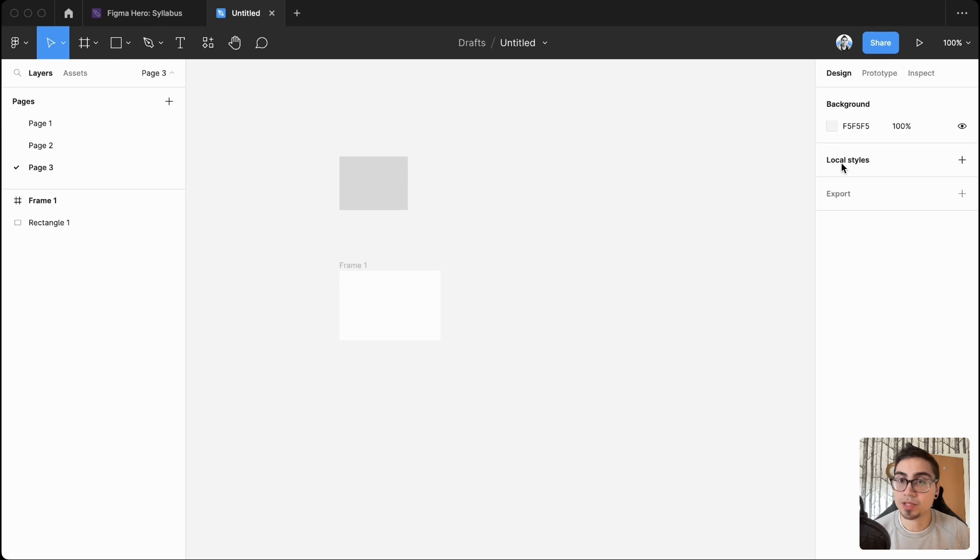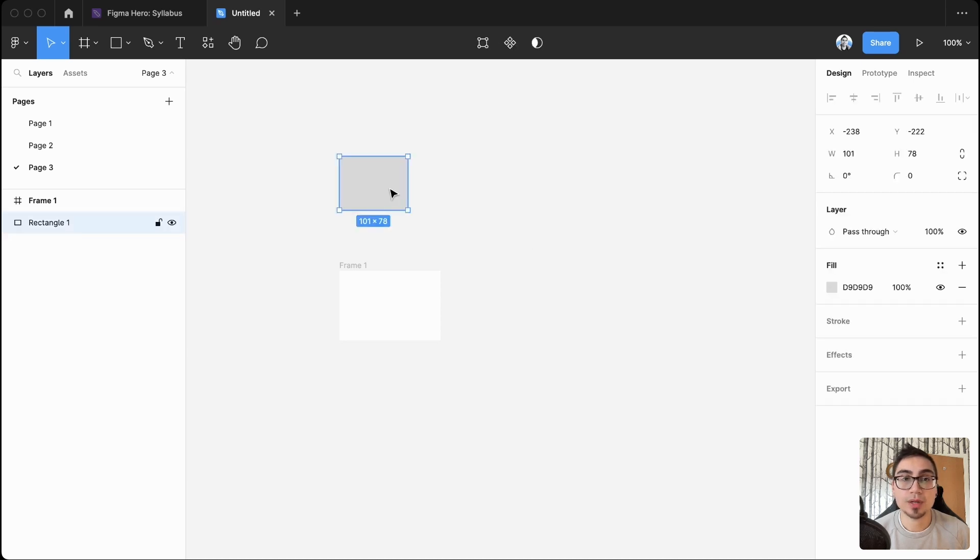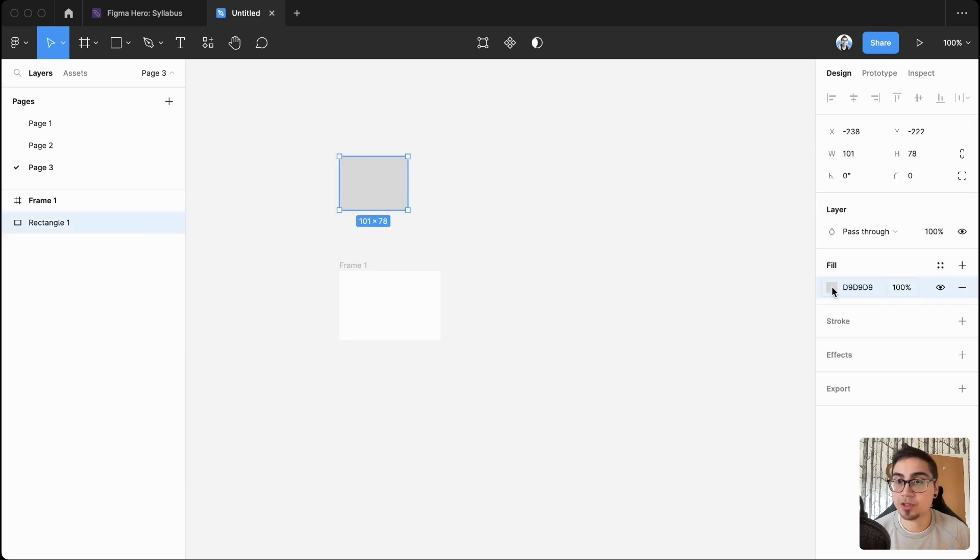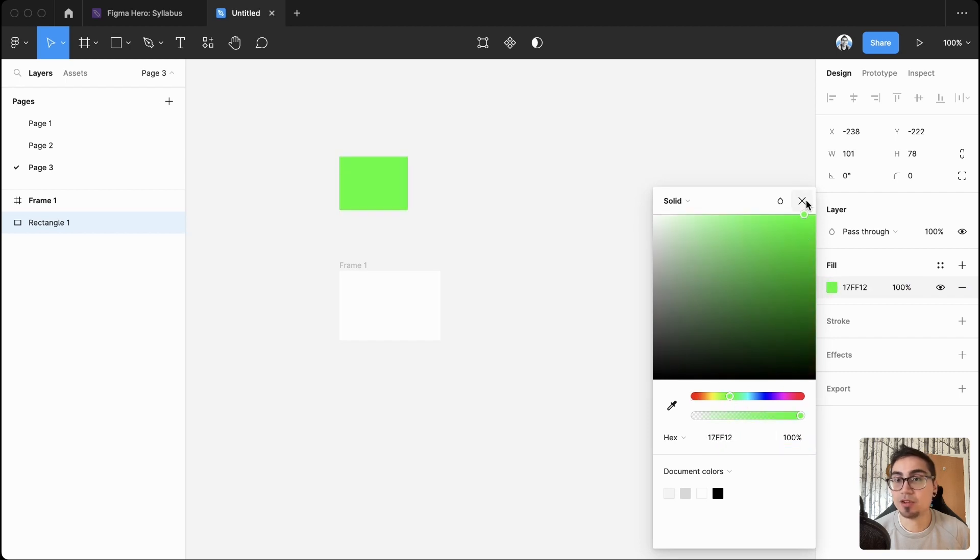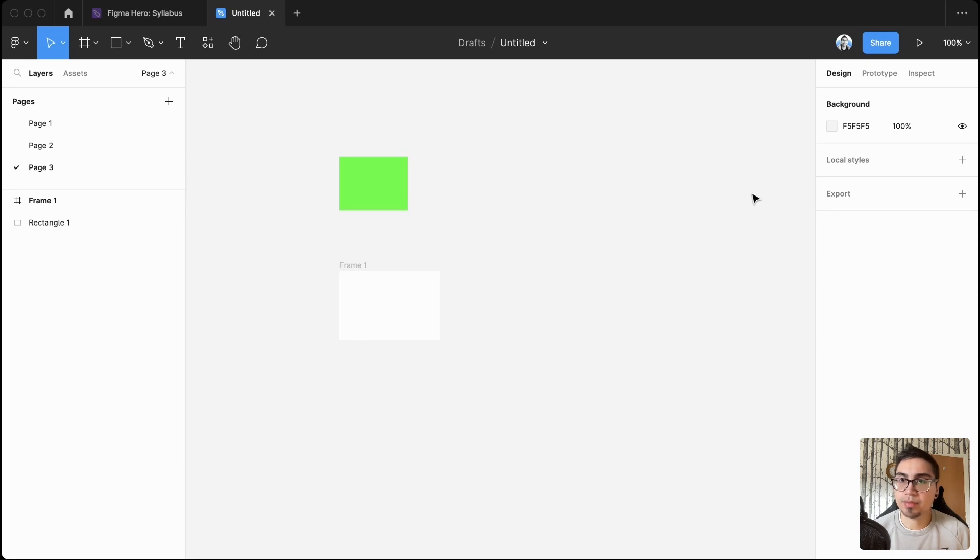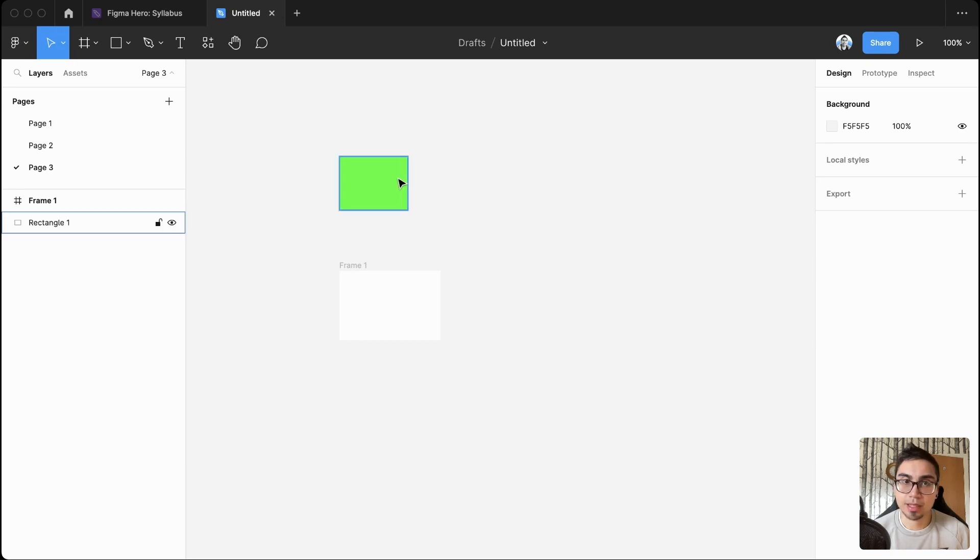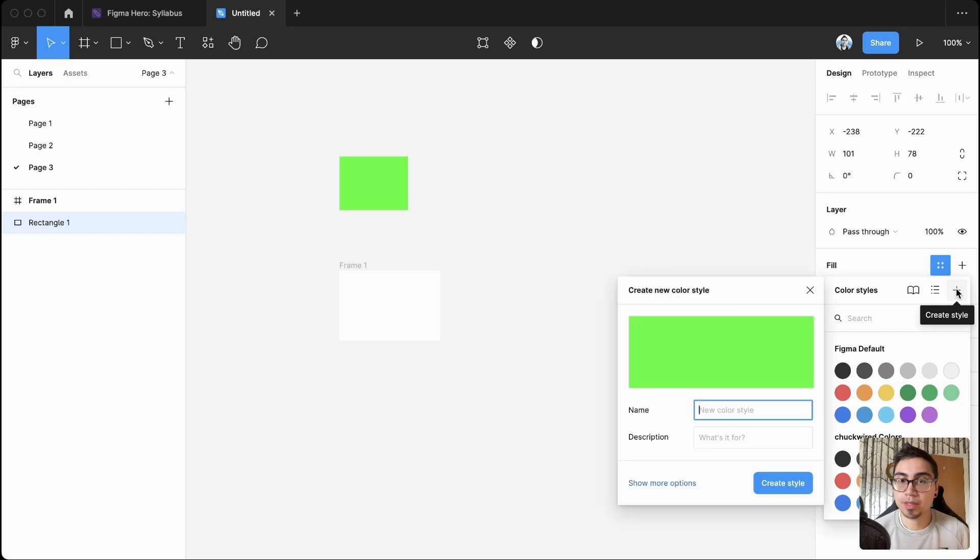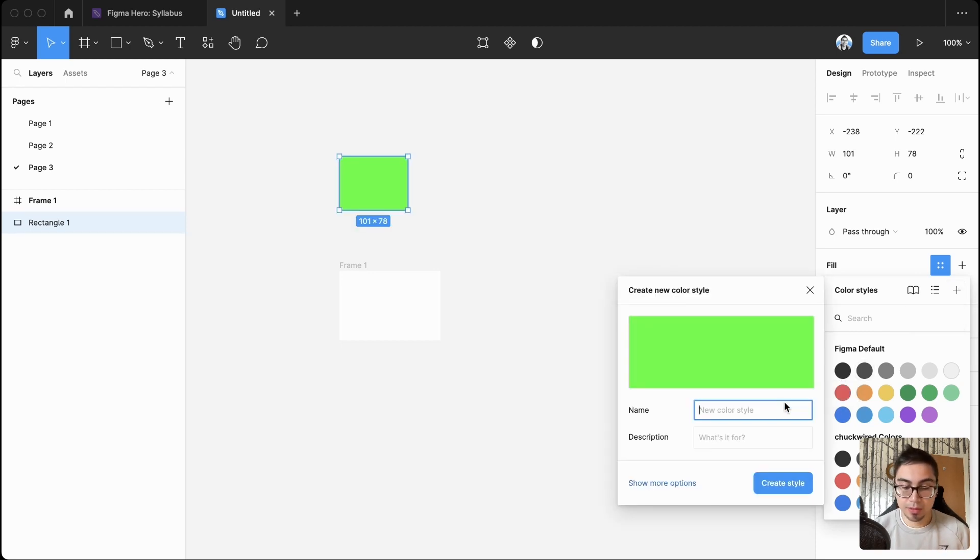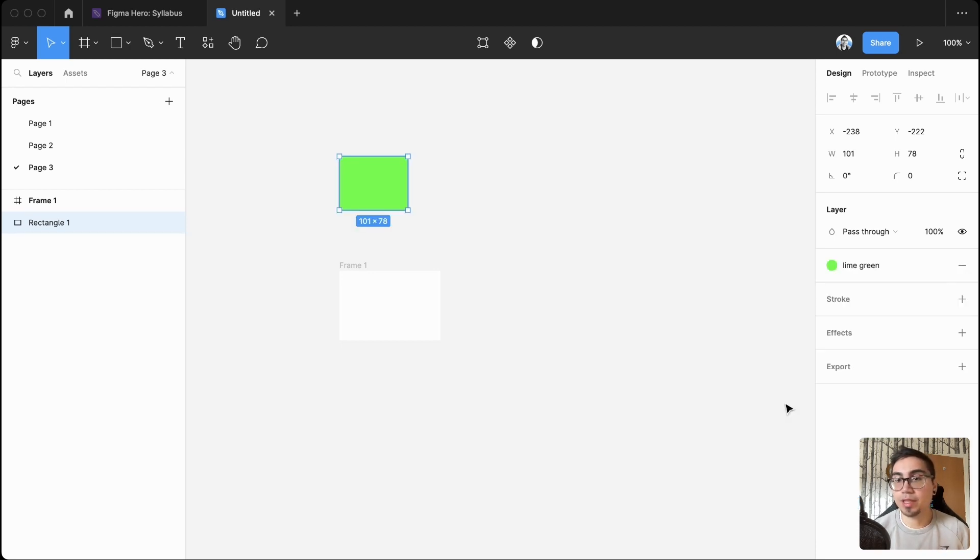The local styles, that's what I wanted to share with you. So I've created a rectangle here, and let's change this color to something random like lime green. And once you've created that color, we can add it to our local library by doing this. So lime green, let's call it.